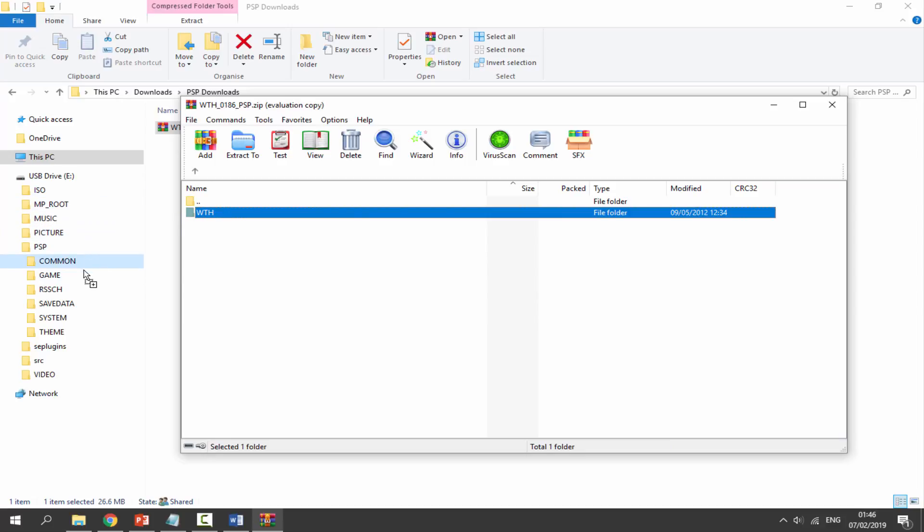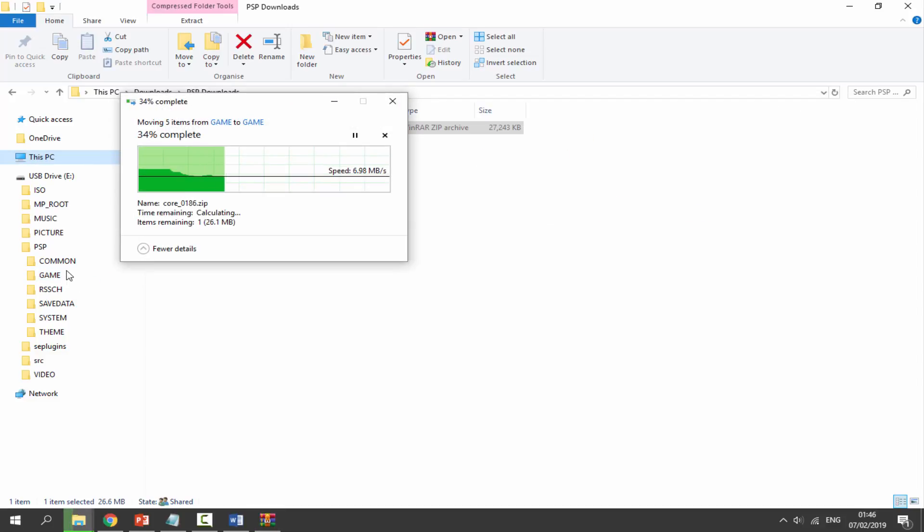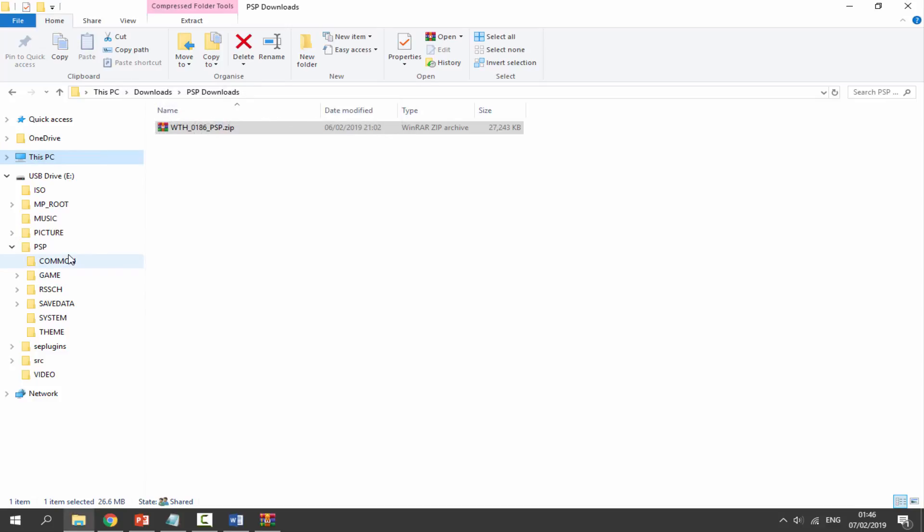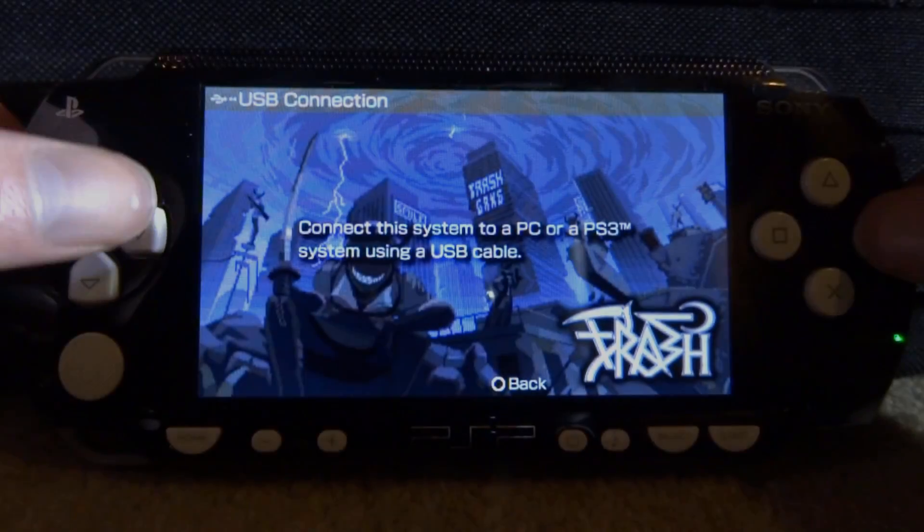Whatever is in here you will need to drag into your PSP's game folder. You should know how to do this anyway. Once that is copied across, we have now got the homebrew app on our PSP. Obviously you need custom firmware for this, but that is it for the computer. We can now go back onto our PSP and test out this homebrew game.